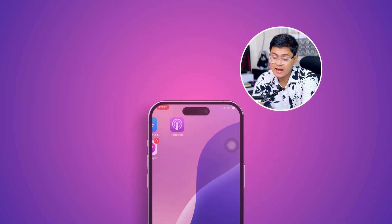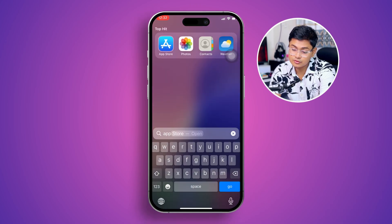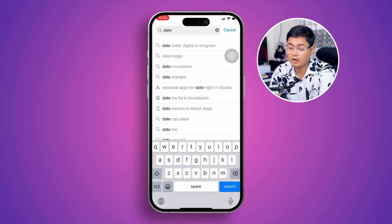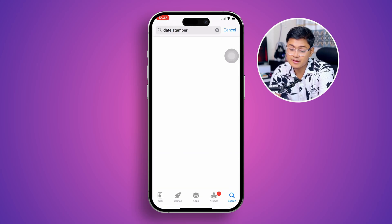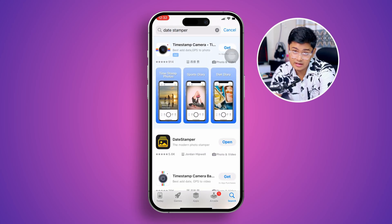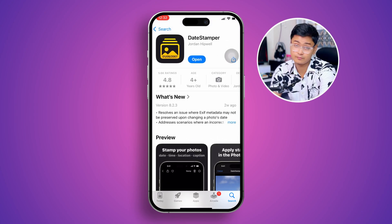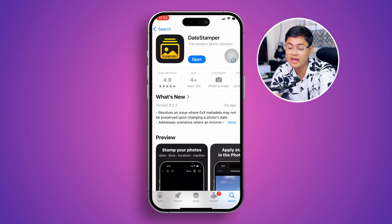By default, you actually cannot do this on iPhone. If you want to add the date and time with the photo, the first thing you have to do is open up your App Store and type 'Date Stamper.' You are going to find a lot of different applications — I'm not promoting any of those — but I found this one is useful for this process, so you can simply install it.